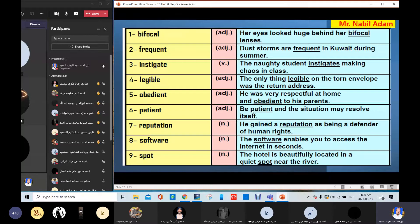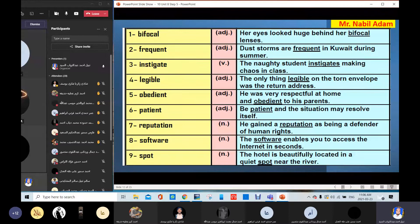Patient — 'Be patient and the situation may resolve itself.' Patient means don't be annoyed, relax, be quiet. The opposite is impatient. Reputation / fame — 'He gained a reputation as being a defender of human rights.' He is very well known, he has good fame. Software — 'The software enables you to access the internet in seconds.' Computer programs. Spot — 'The hotel is beautifully located in a quiet spot near the river,' meaning a quiet place near the river.